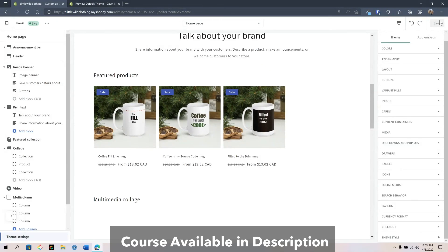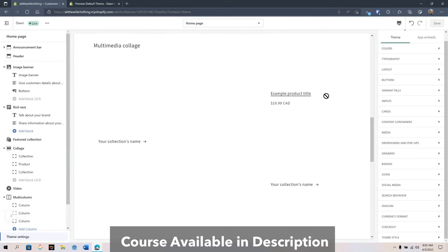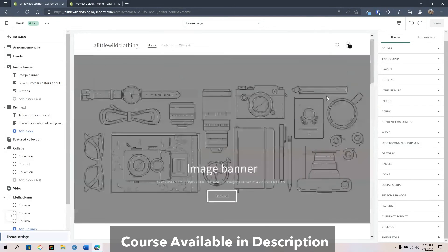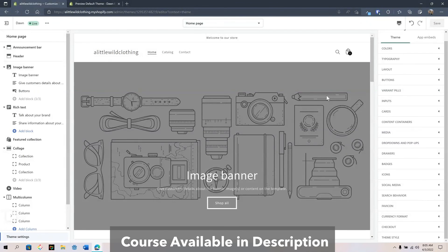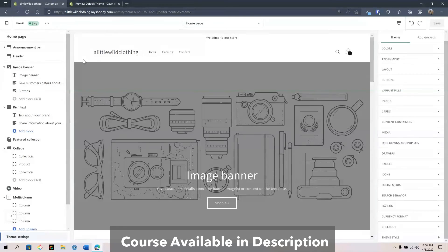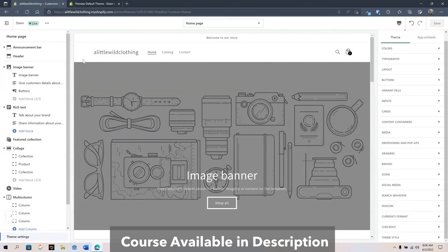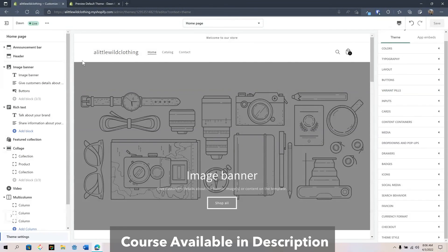Once you're done you would click the save button to apply your saves to your theme settings. And then you're ready to go. This concludes this walkthrough of the theme settings for the online store for the Dawn theme. And I'll see you in the next video.